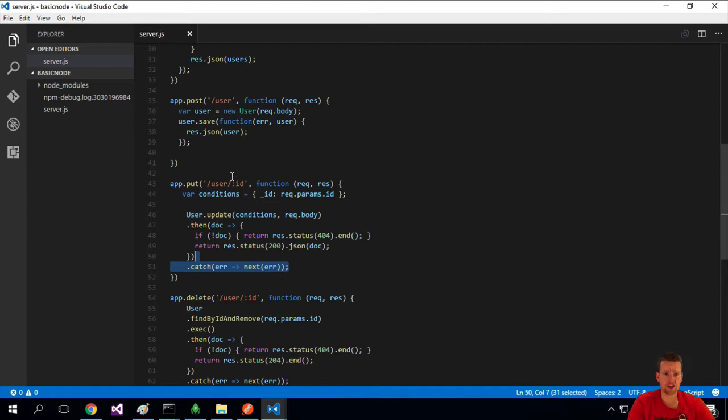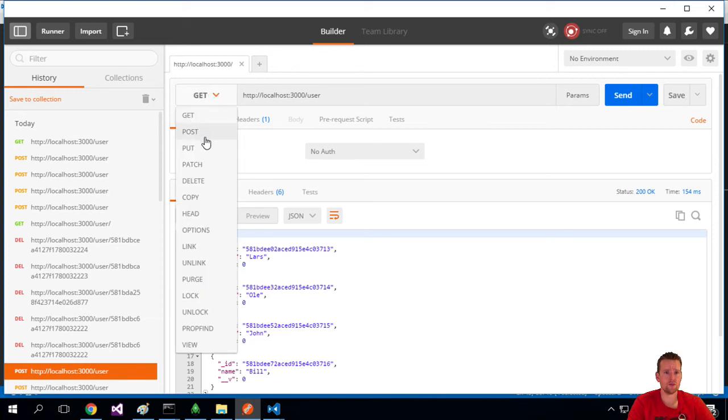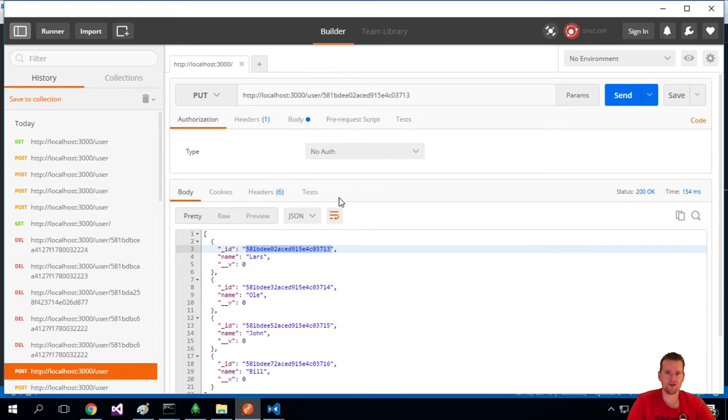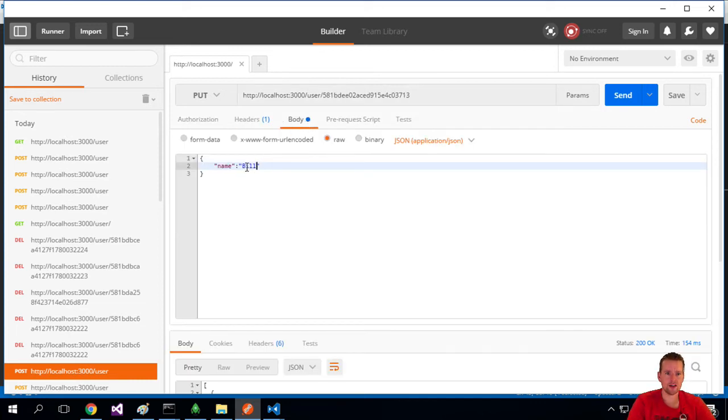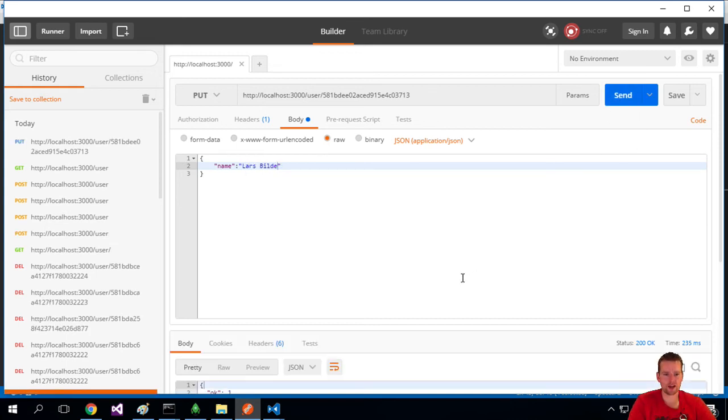So let's see if this works. Again, notice that I added the ID here again to the put request. So we'll go back to Postman. We'll convert into a put request. We'll grab Lars here, and let's give him the full name instead of Lars Bilde. So I'll go into the body tag, and instead the name will be Lars Bilde, like this. I'll do a send, and let's see what we get back.